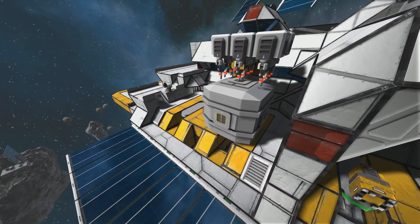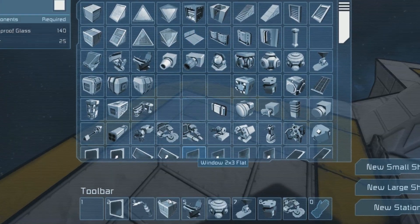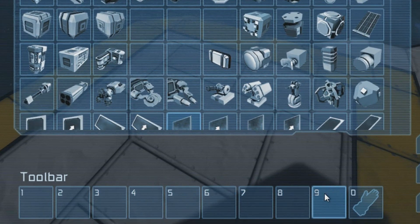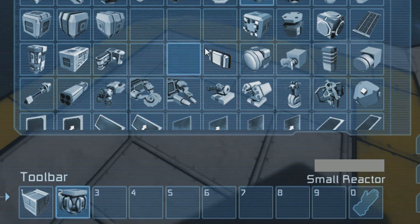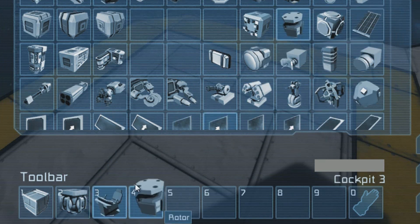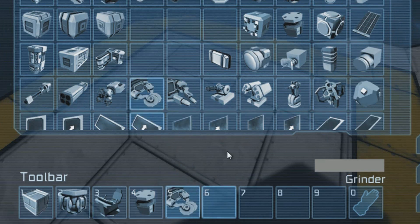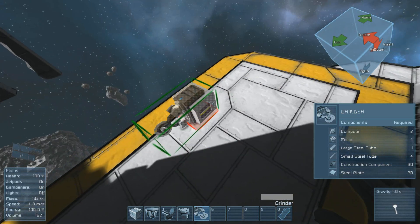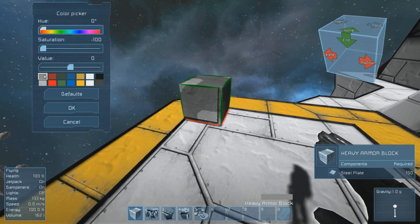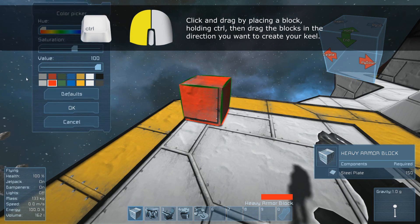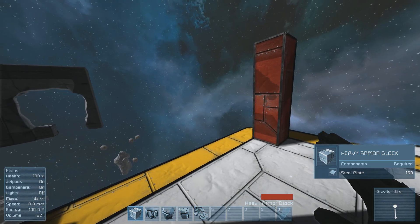The first step, as always, is to find a place to build your arm. It could be on a ship or on a station — it really doesn't matter. For the first time, let's just understand how to build it. Start by clearing your toolbar of all existing items by right-clicking it and replacing them with the following: a heavy armor block, a small generator, a cockpit if you don't have one already, a rotor, and whatever you want to put on the end of your extendable arm. For me, it's a grinder, but you can make it anything you want.